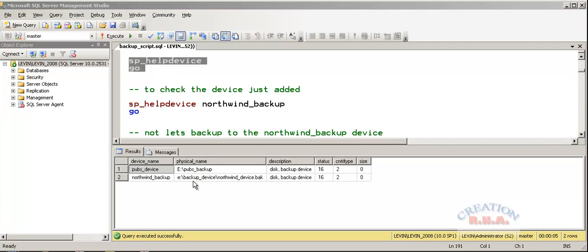There it is. We have added the device name Northwind backup.